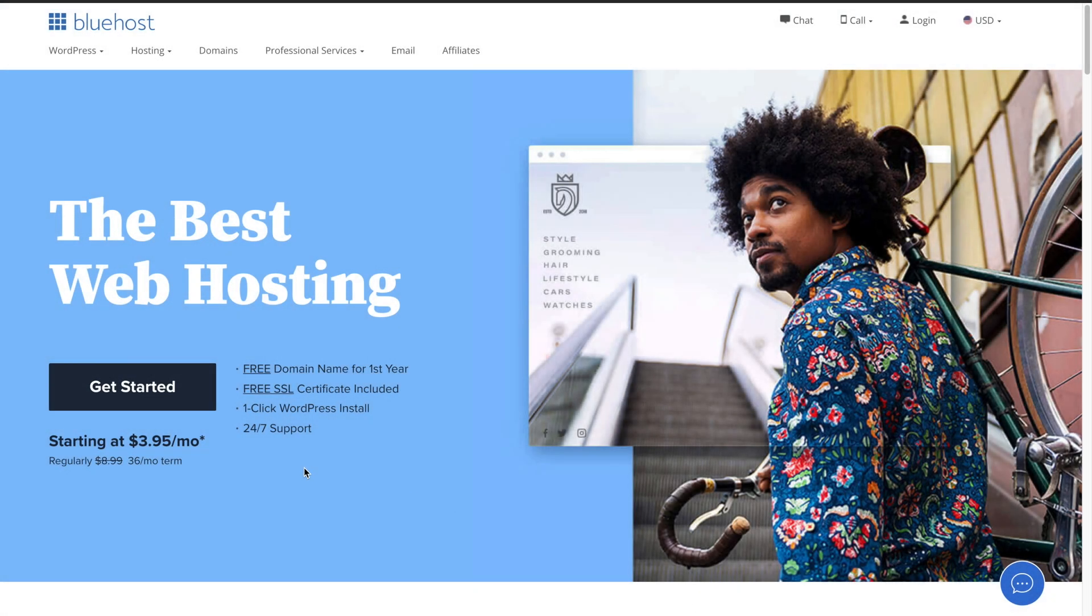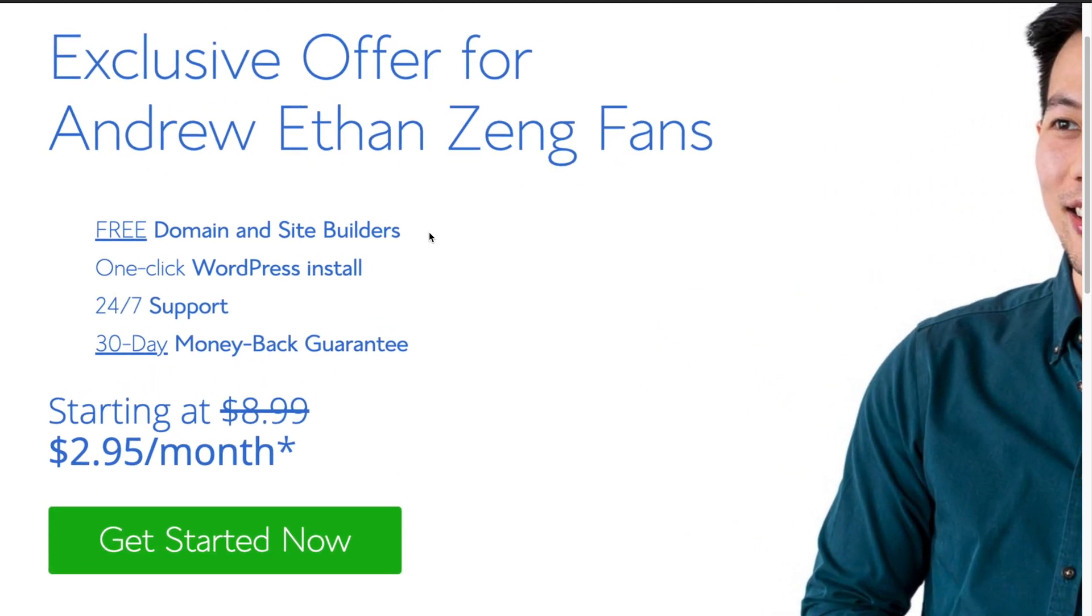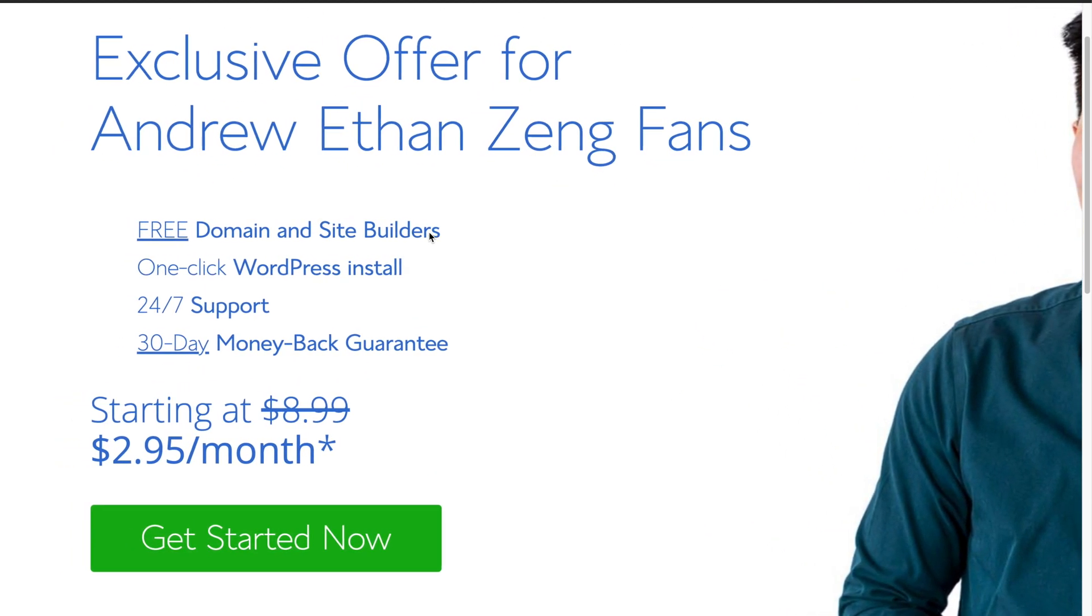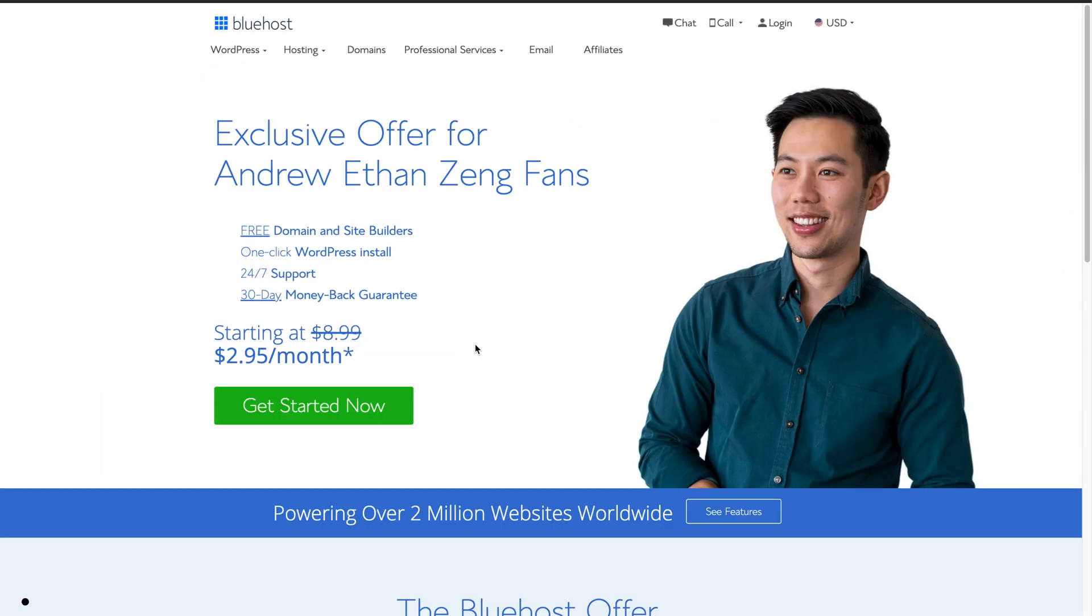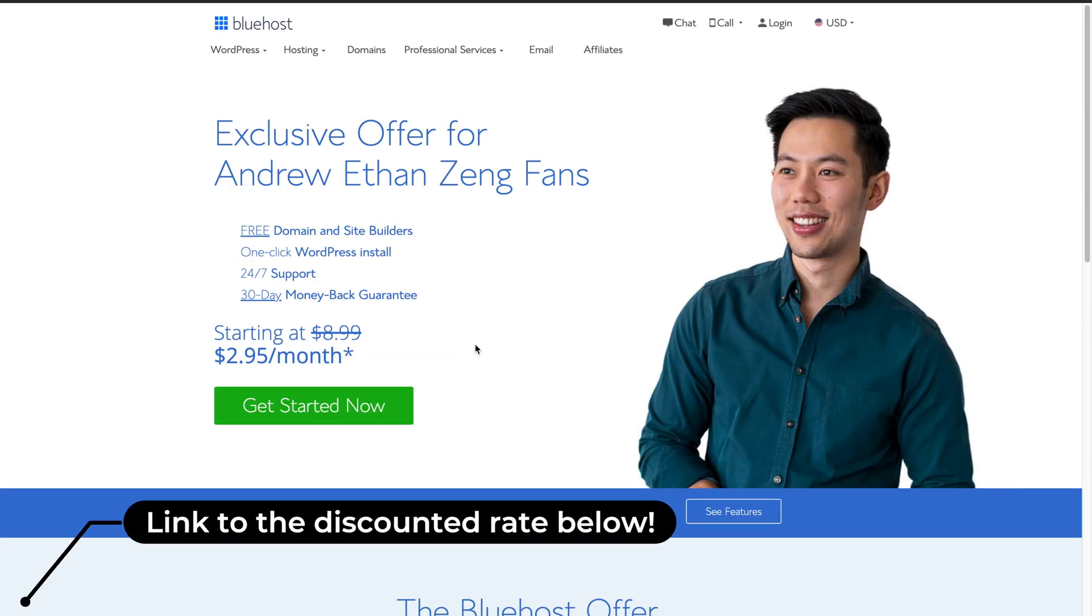As you can see, it's currently just $3.95 a month for hosting, down from $9 a month. Fortunately, I've got an even better deal for you. I've partnered with Bluehost to give my audience an exclusive offer, so thanks to Bluehost you'll be able to get website hosting sorted for just $2.95 a month and a completely free URL domain name included. You can grab this offer if you follow the link down below in the description box.